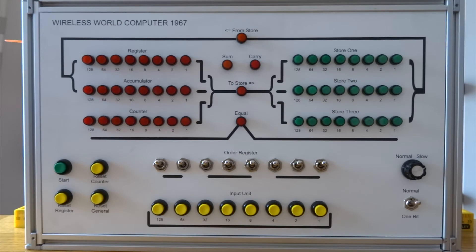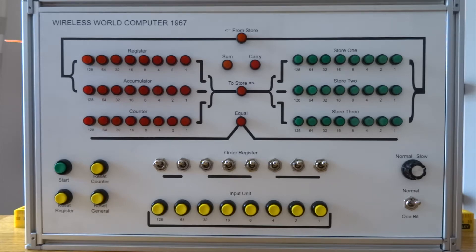This is the Wireless World computer. The design was published in the UK magazine Wireless World as a four-part series in 1967.